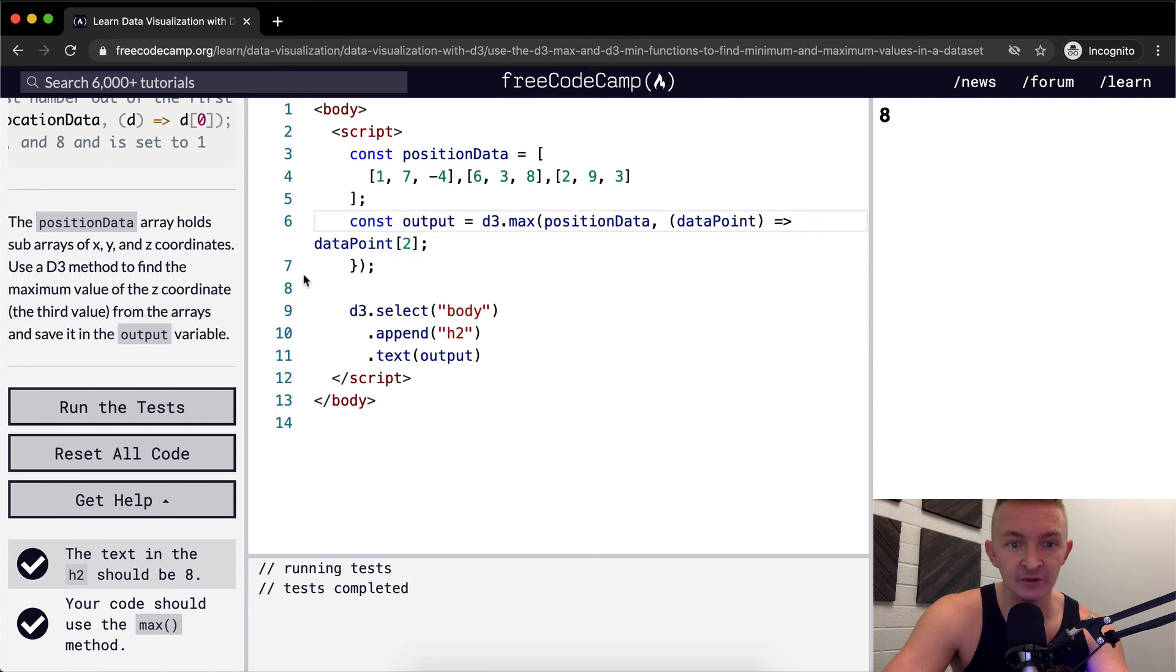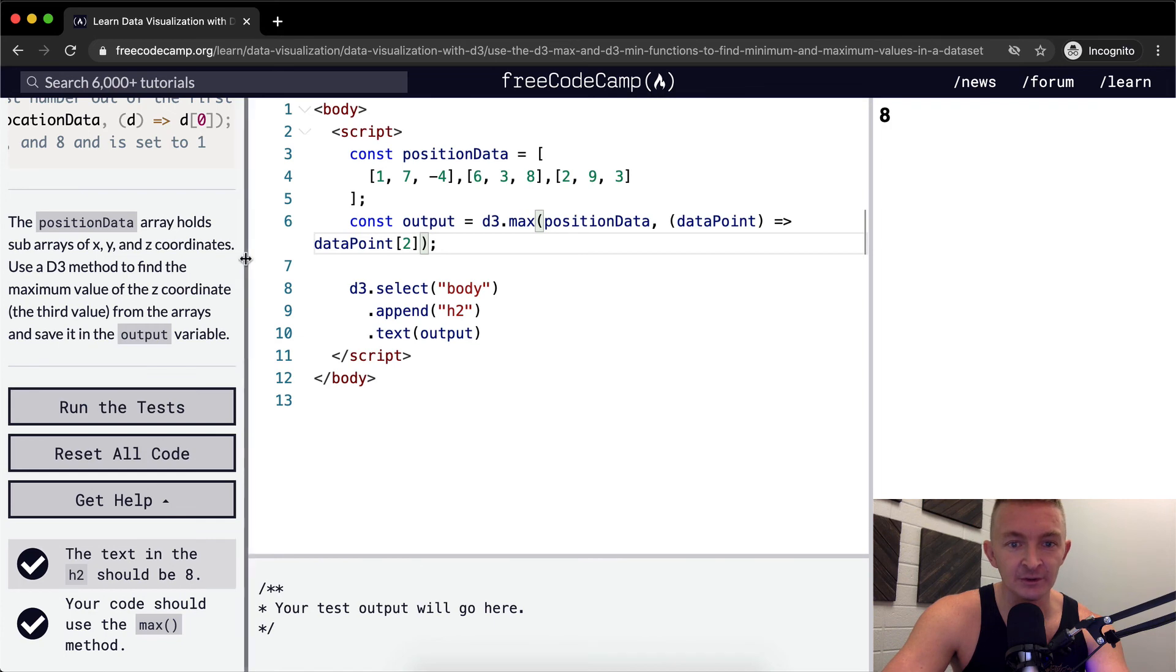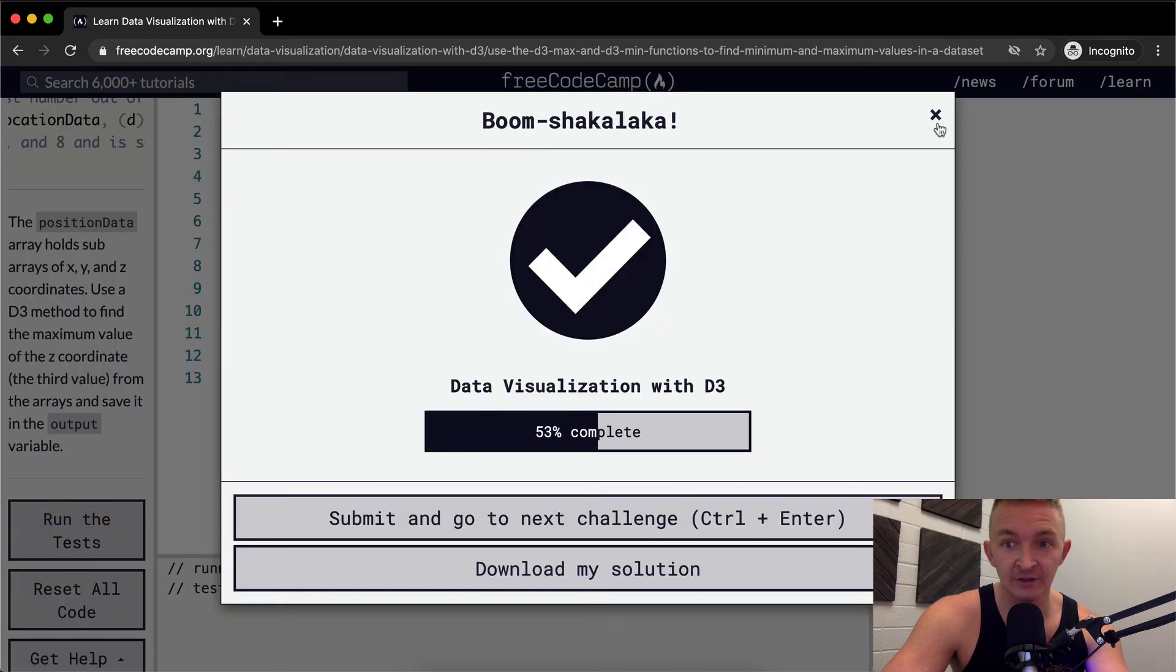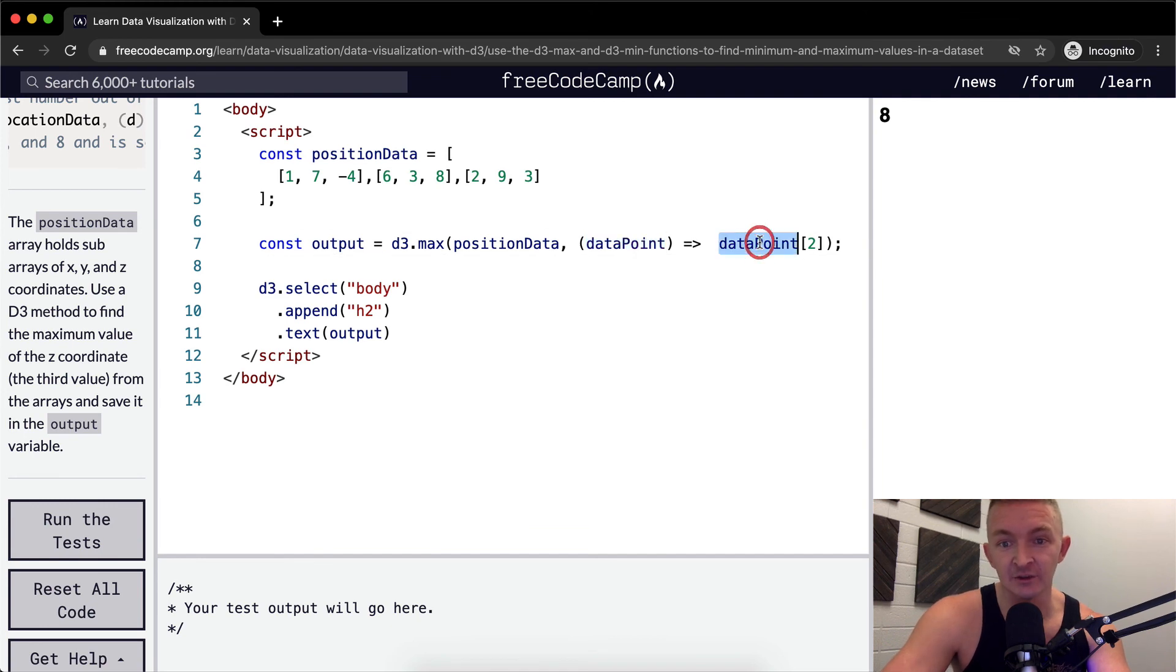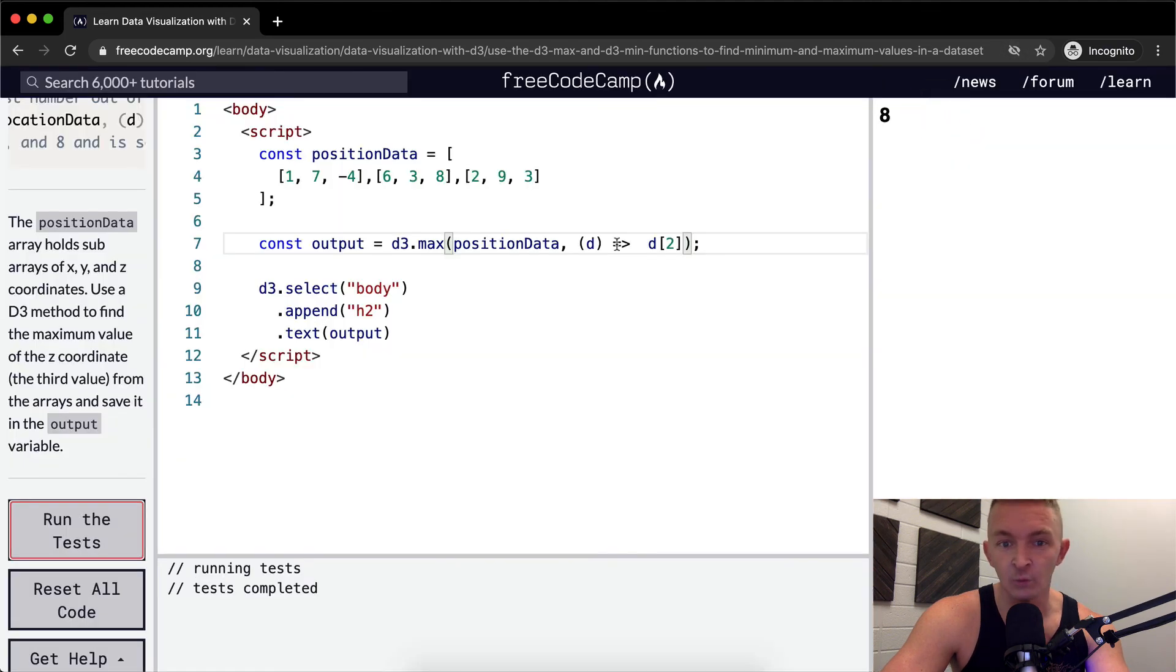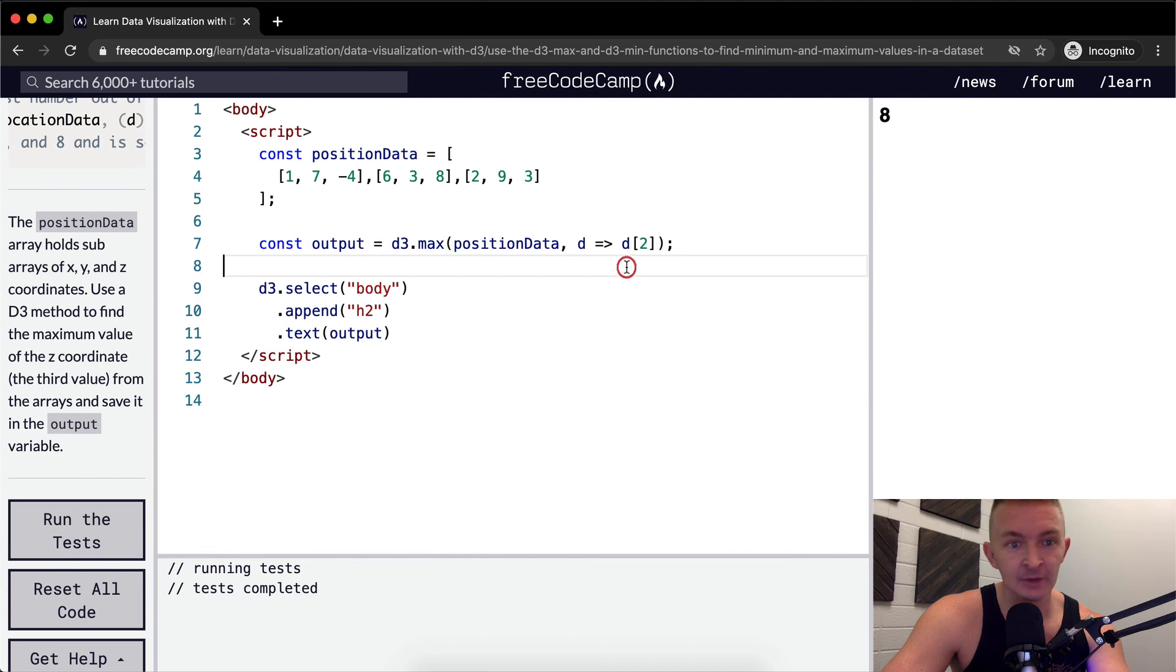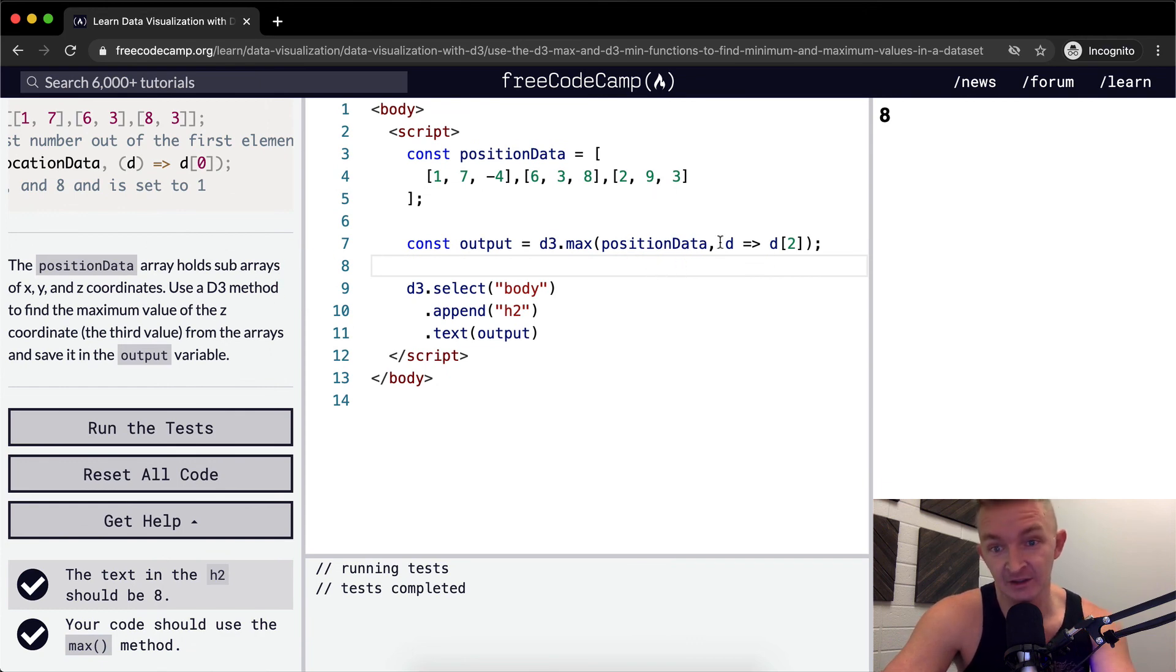That's just refactoring. Instead of doing the return with these, you can put them on a single line, which has implicit returns. We run the tests, that still works. This is another functional way of doing this. A lot of times people just say D instead of data point. With ES6, you don't need to do implicit returns as long as it's on a single line. That's pretty much as refactored as I think it can go.